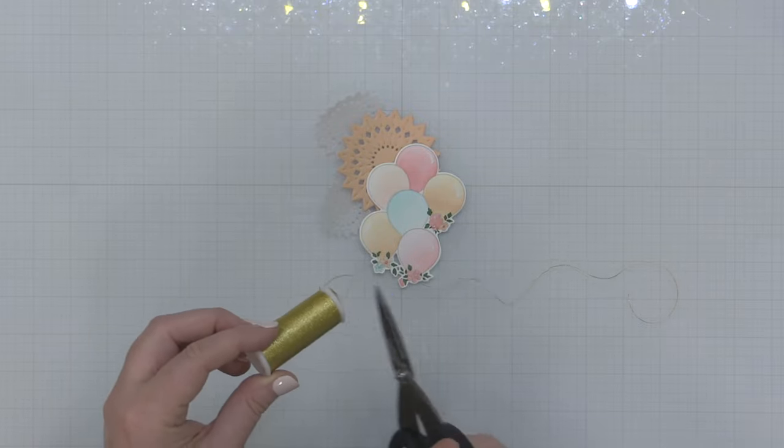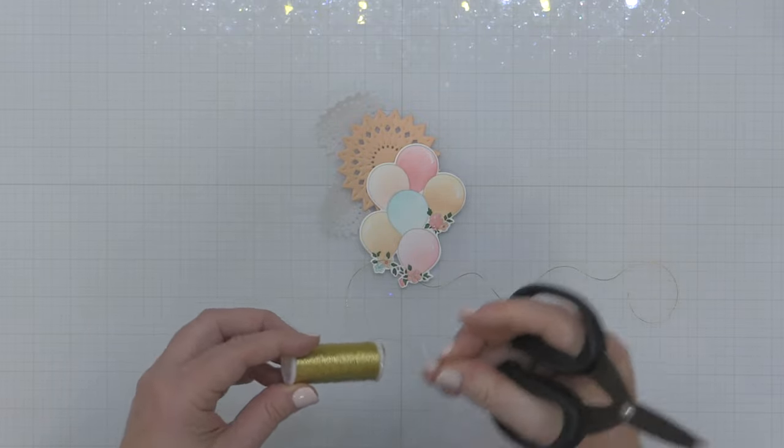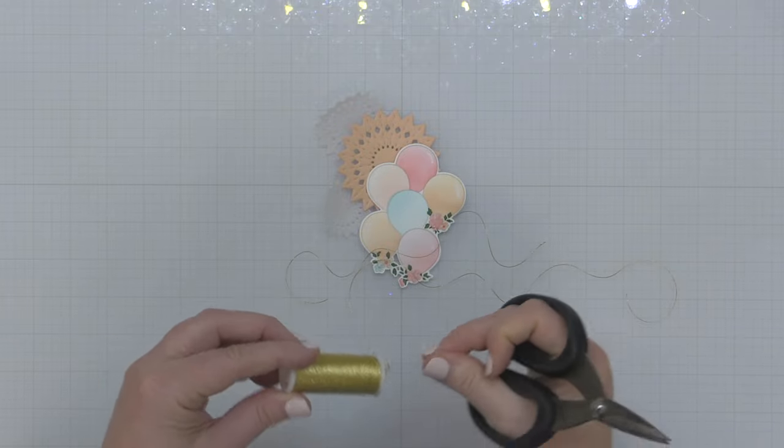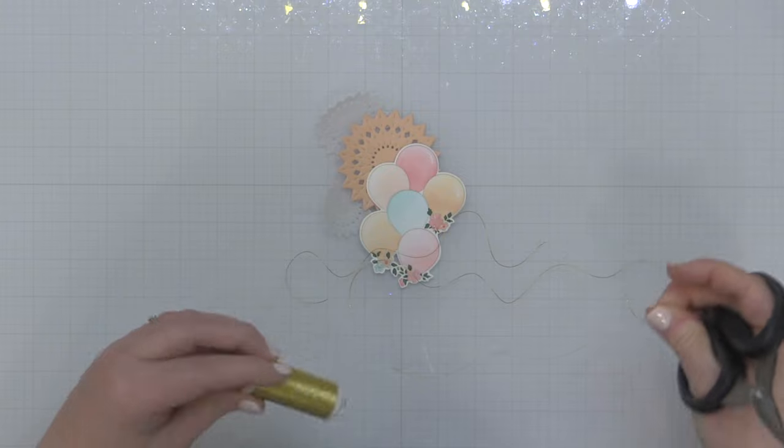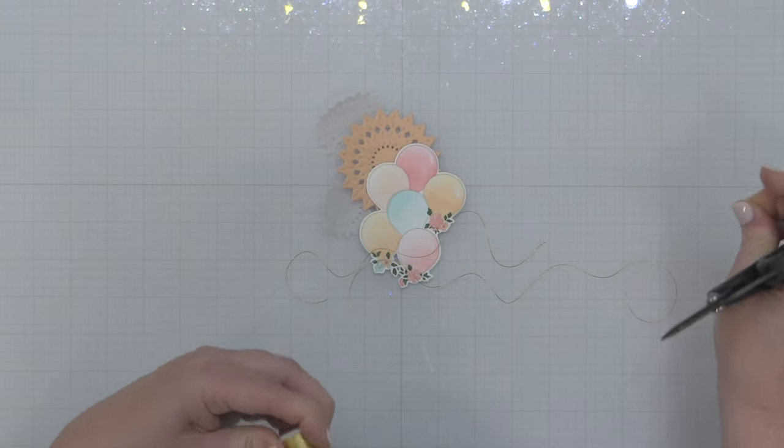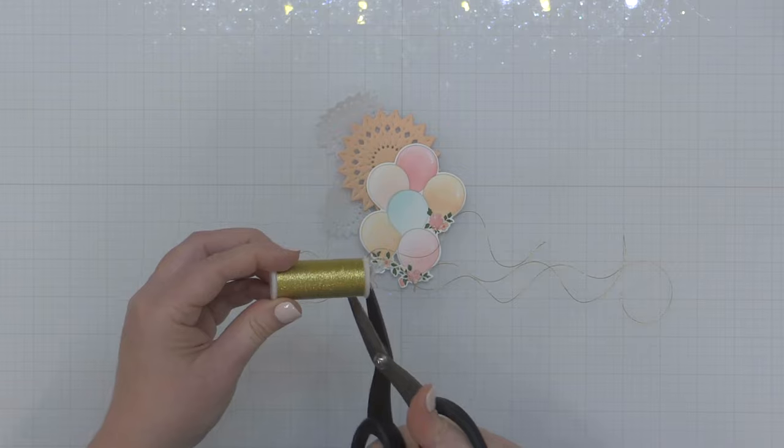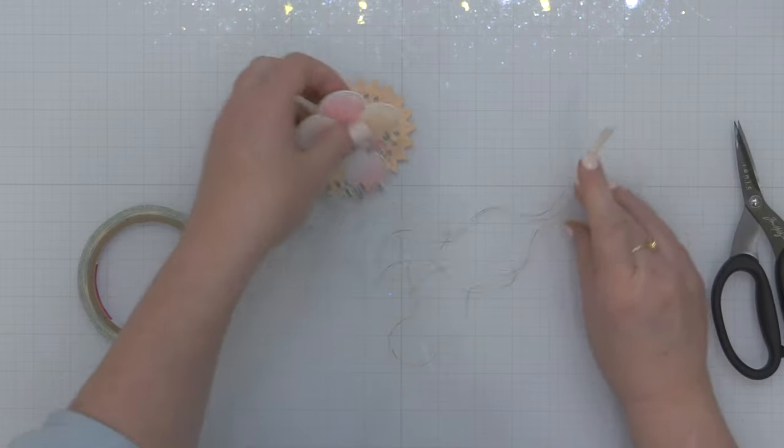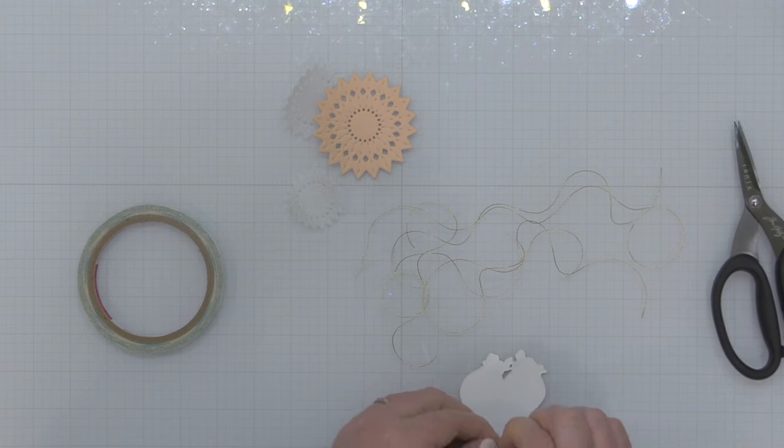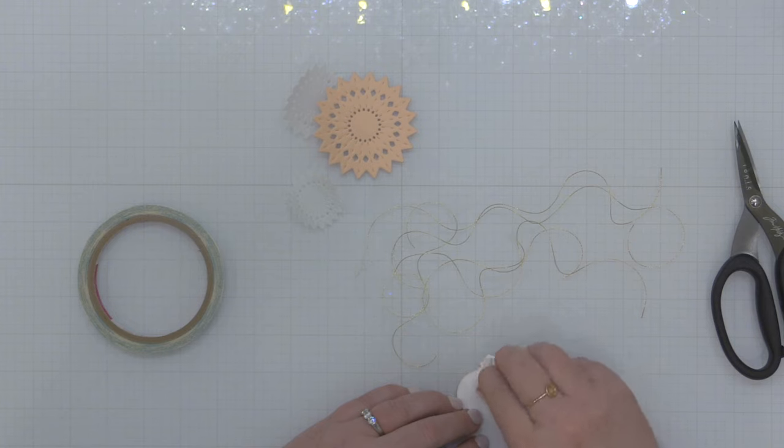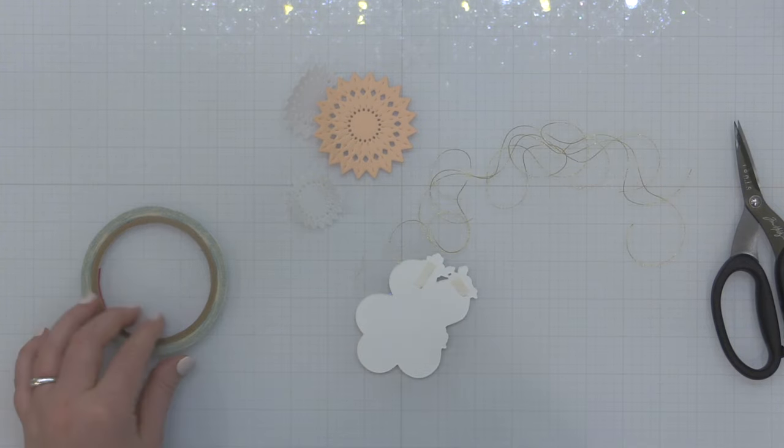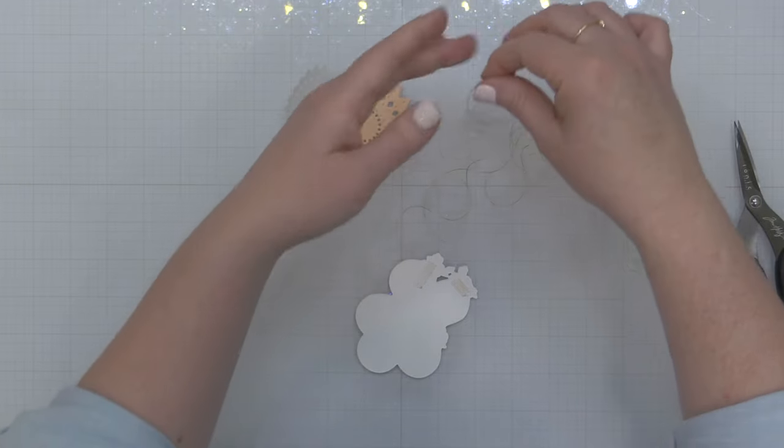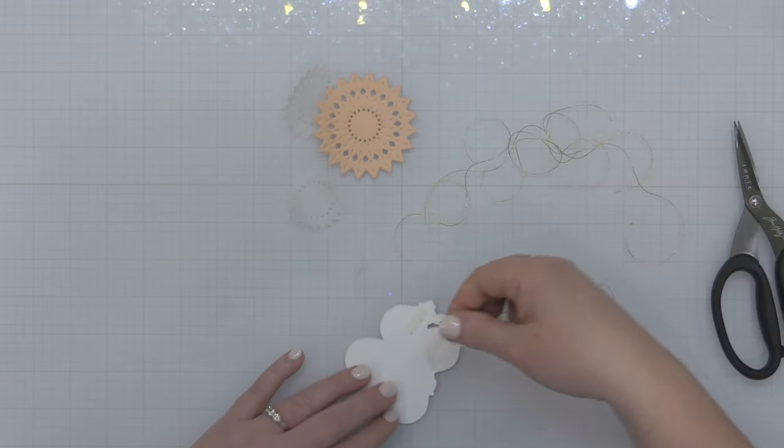Now here's that gold thread that I'll be using for the strings on my balloon. So I'm just cutting off like six pieces because that's how many balloons there are. Then I'm going to flip my stamped and stenciled piece over and I'm going to add some double-sided tape on the back of this. This is just some score tape, you want something kind of heavy duty.